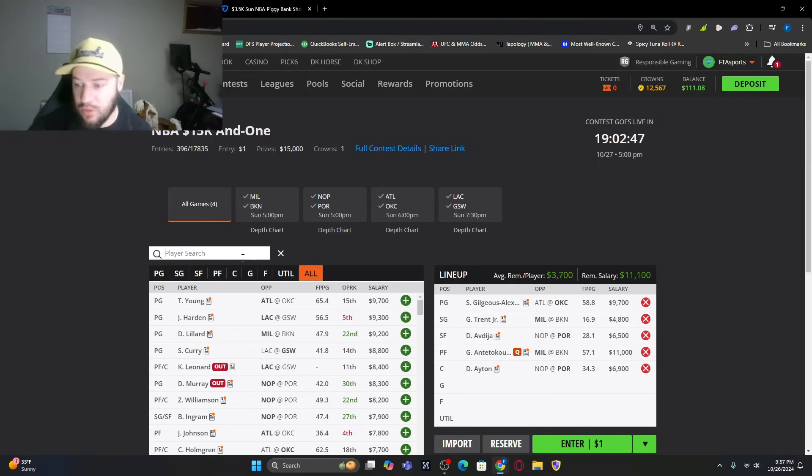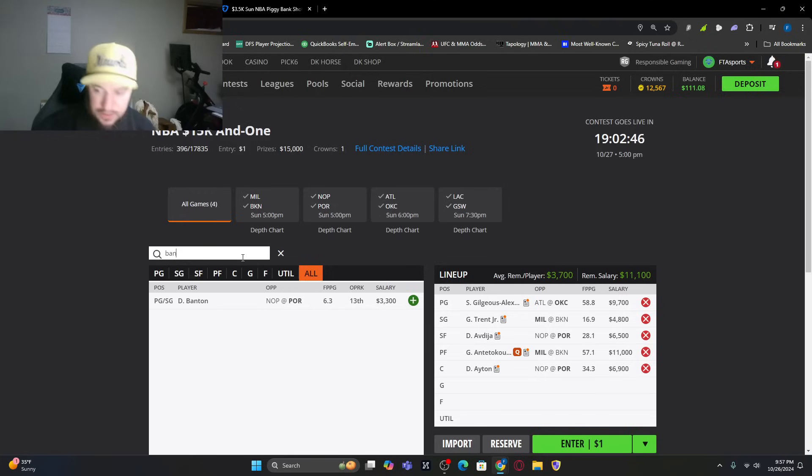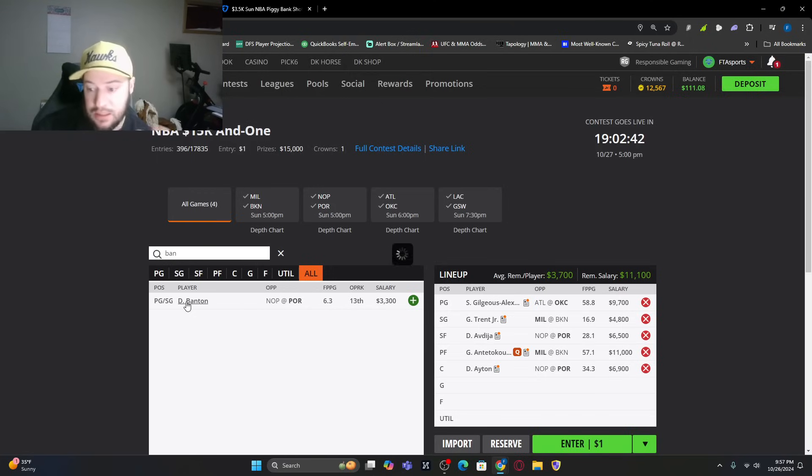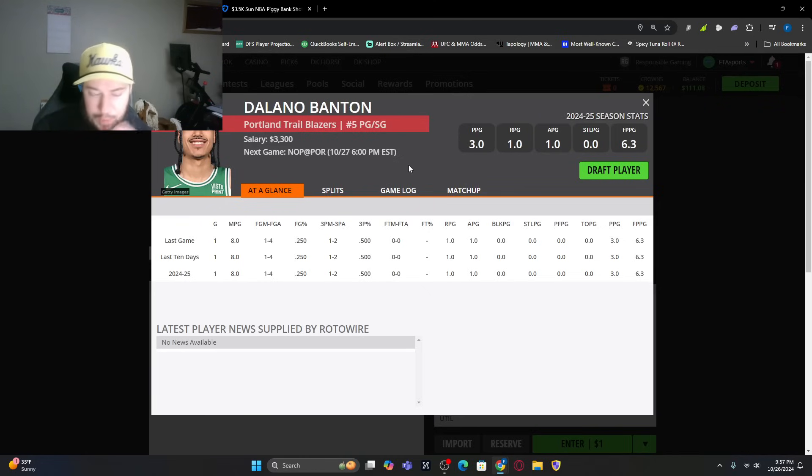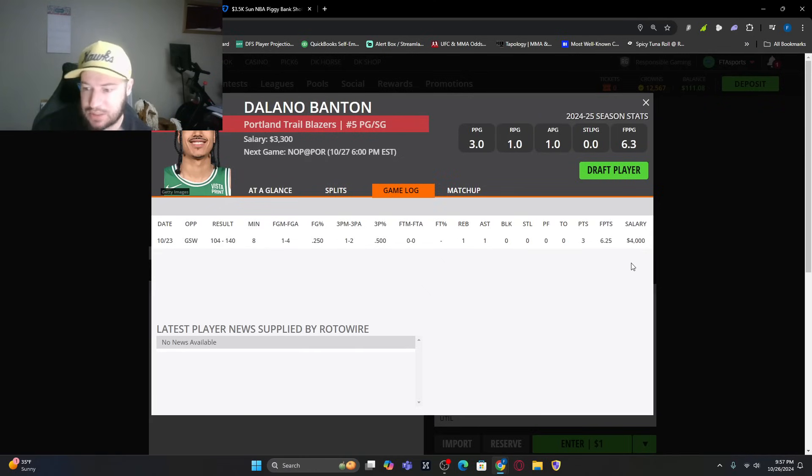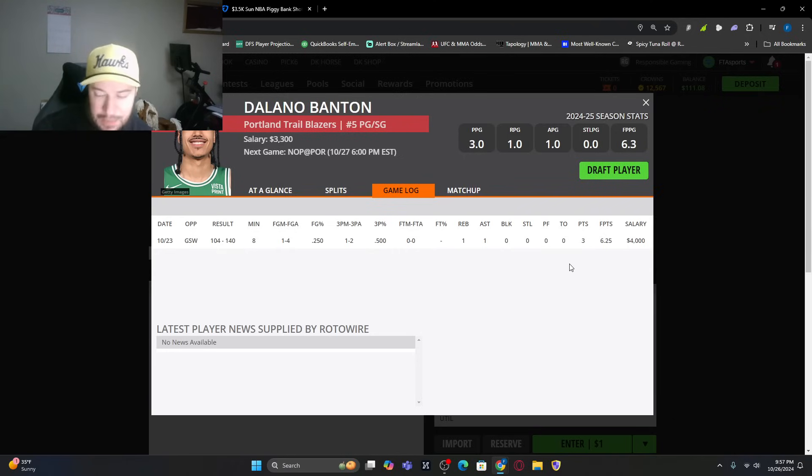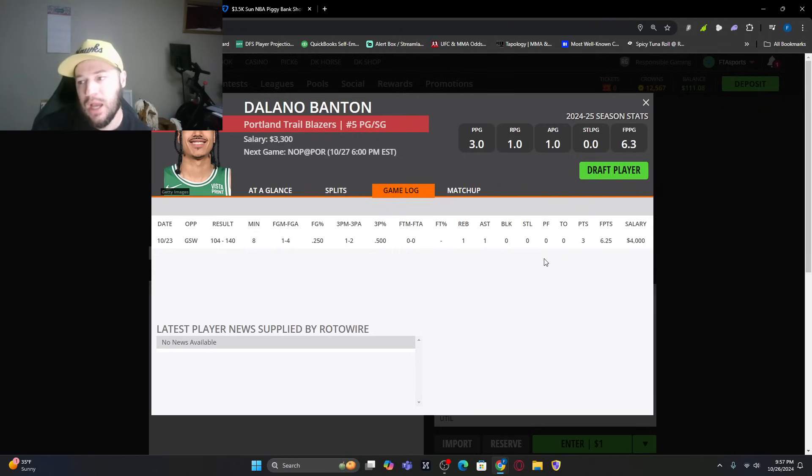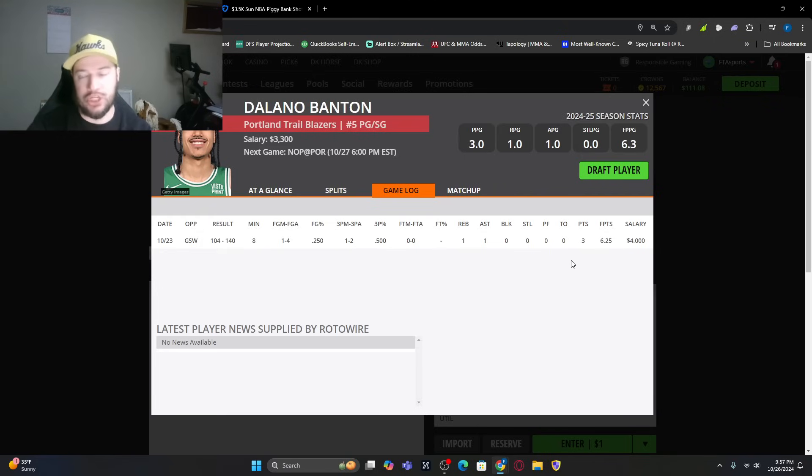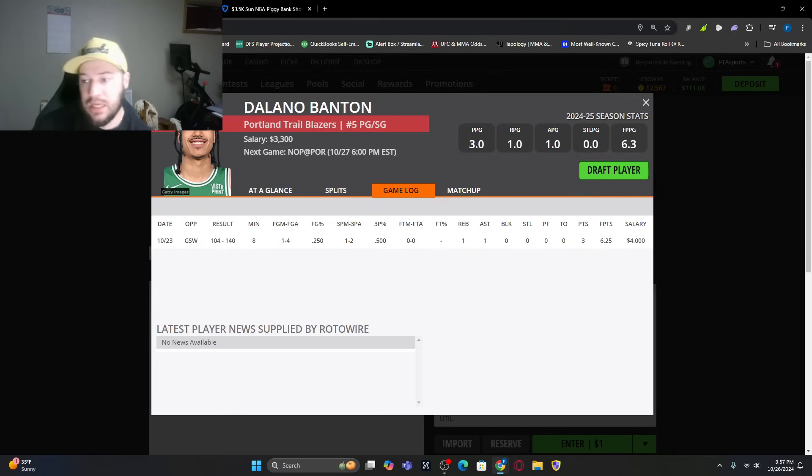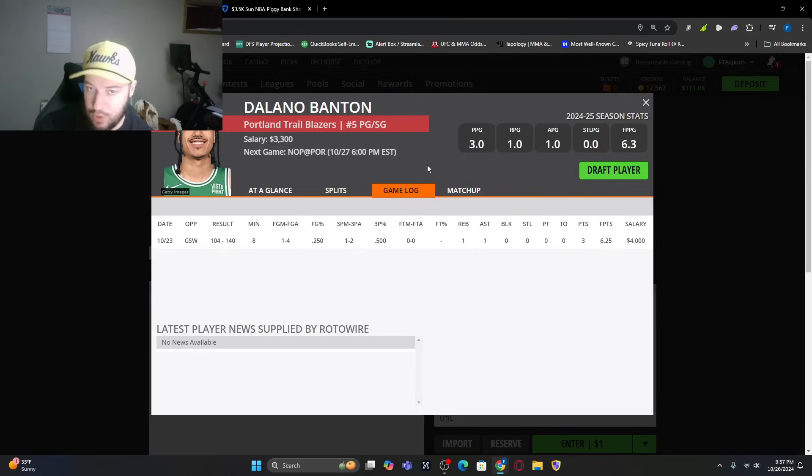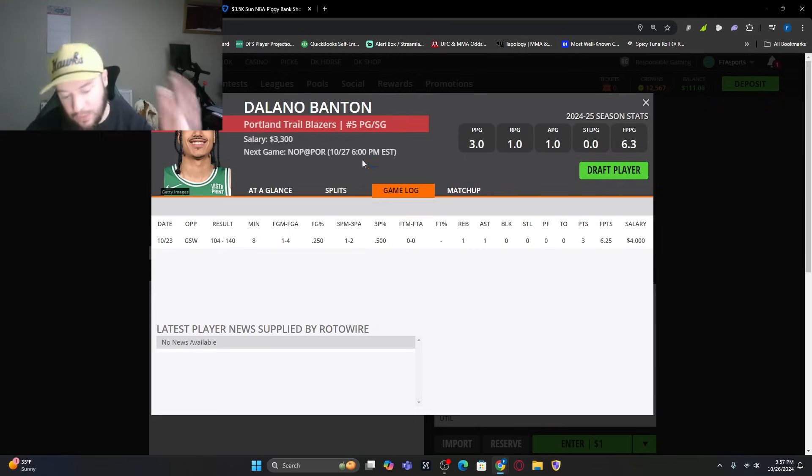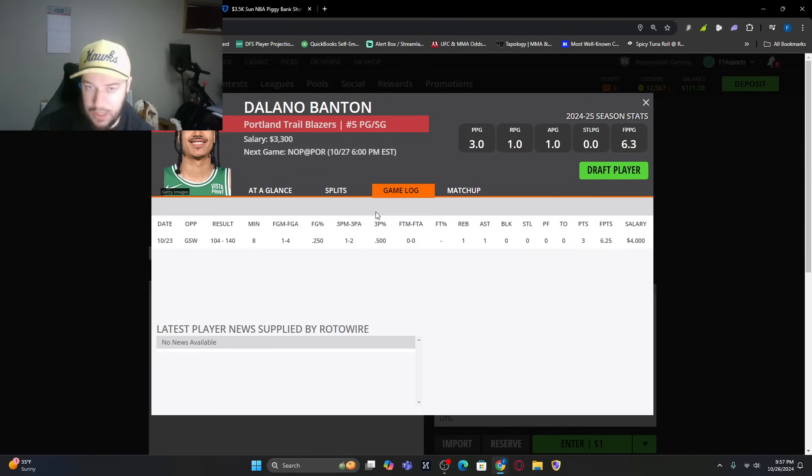Another one I have a little bit of exposure to, if he plays, Delano Banton, very cheap option, $3,300. More of a boom or bust type play. Game logs, he's only played one game, only played eight minutes. This is just to be able to build around because he is so cheap. This will be if it is a blowout on their end, I think he'll get a little bit more run than eight minutes. We'll wait throughout the day to see if any other news pops out to see if other players make a little bit more sense for value.